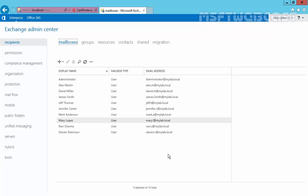Dynamic distribution group is a subset of the normal distribution group. In normal distribution groups, we have to add members manually, but in a dynamic distribution group, the membership list is dynamic based on criteria that the administrator defines. Each time a mail is sent to this group, a query will be done to select the users who are members of this group.